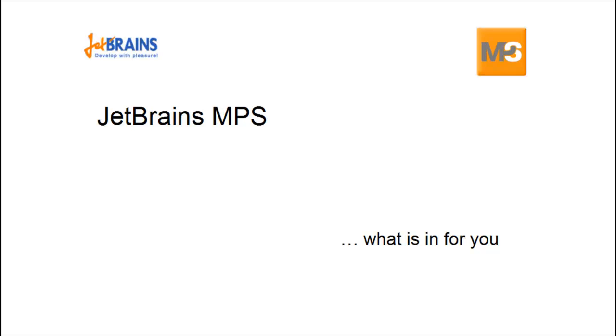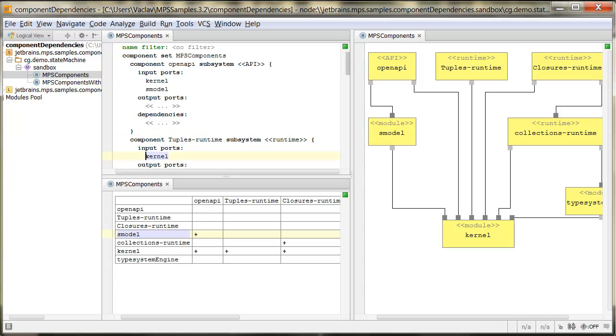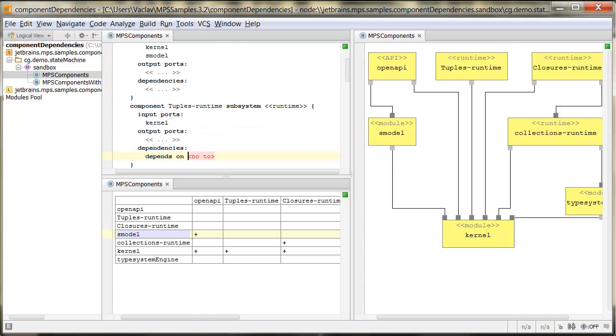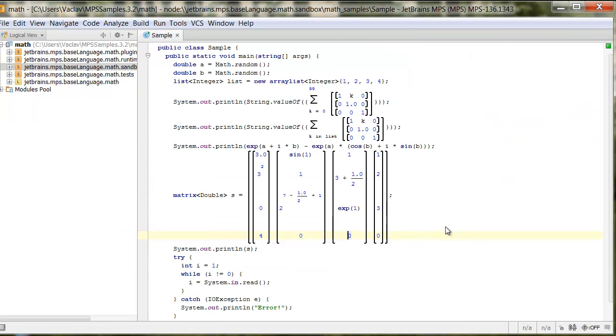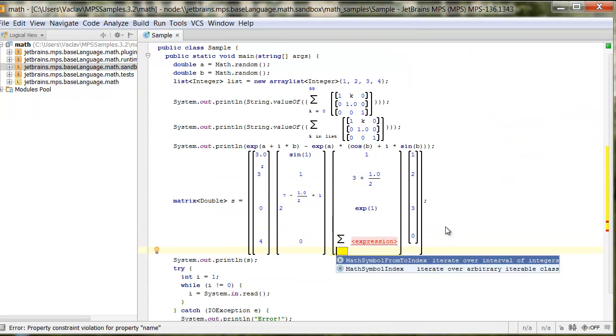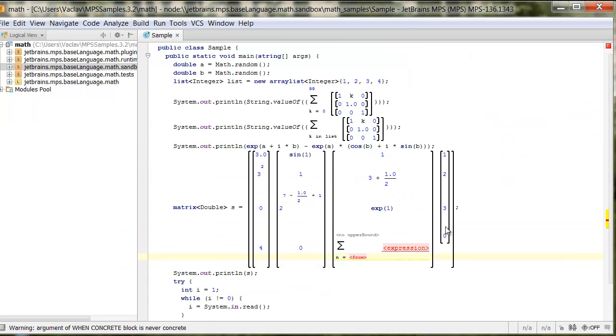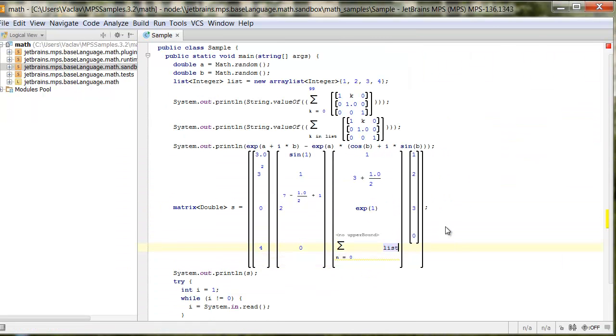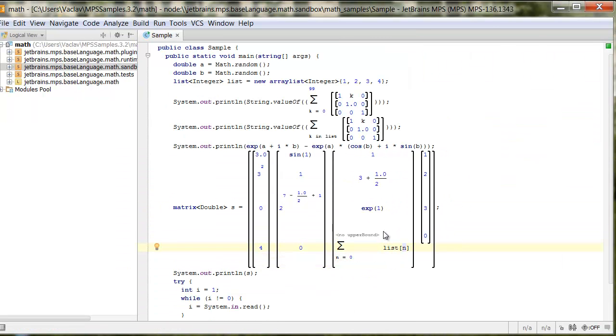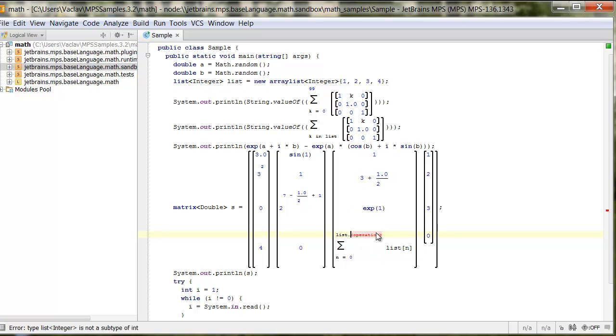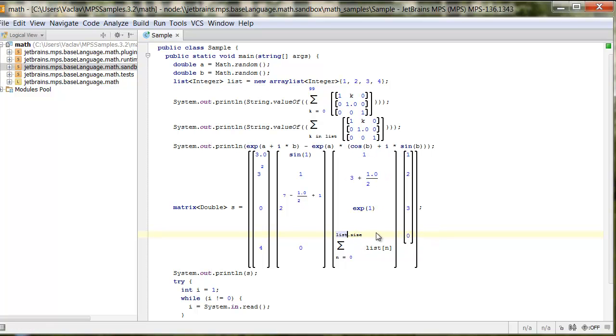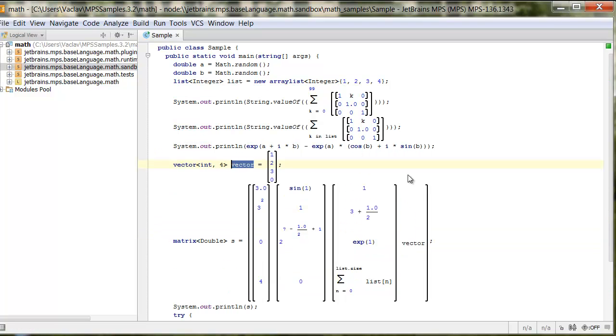Hello, I want to show you what JetBrains MPS can do for you. MPS is an open source language workbench focusing on domain specific languages. It is currently being applied in domains ranging from electrical engineering and data mining to insurance industry and government organizations.